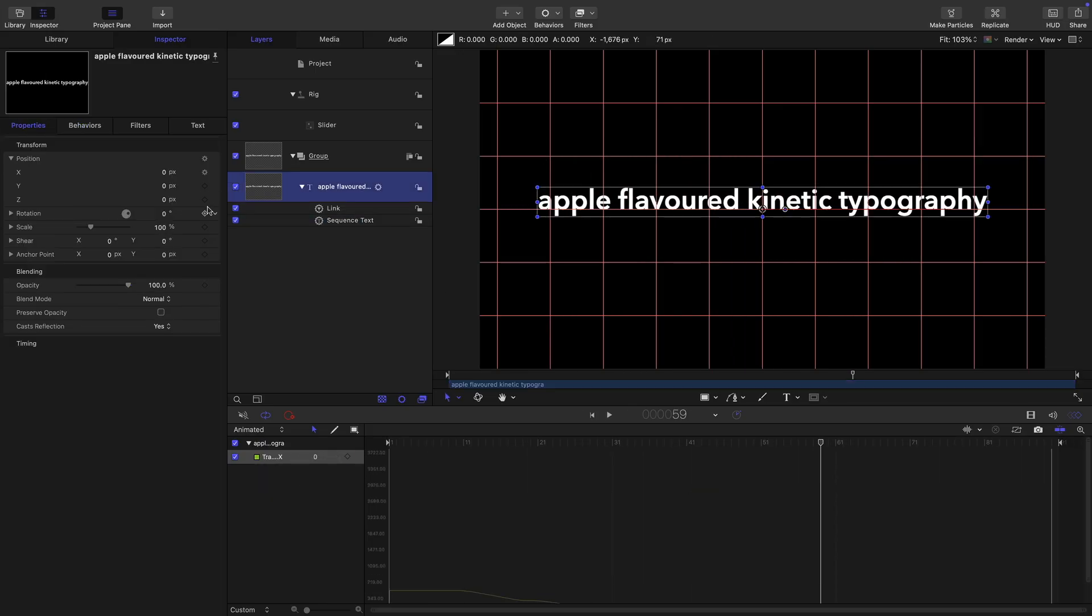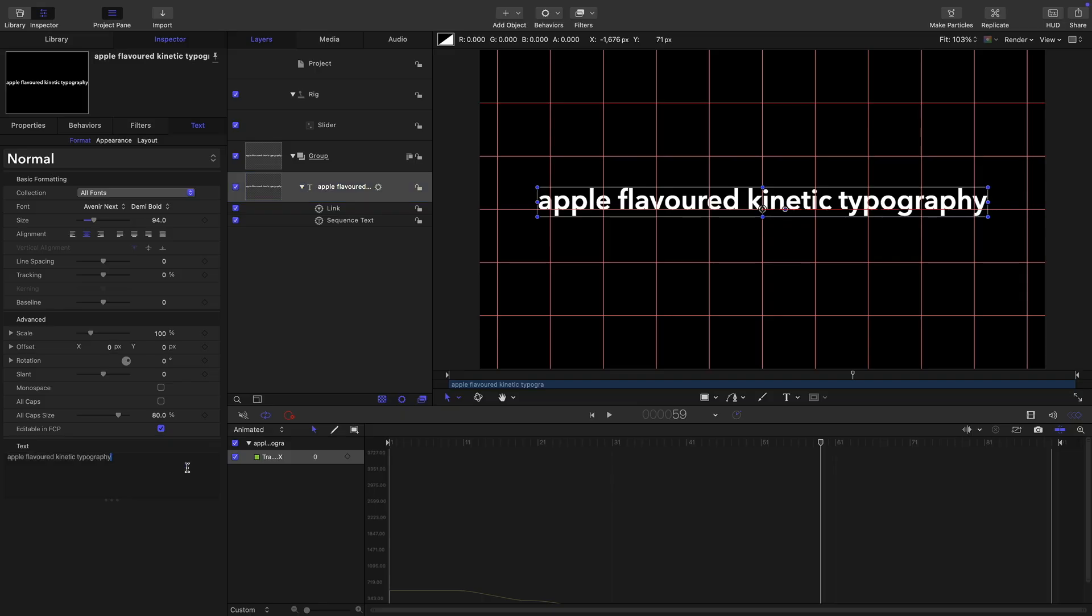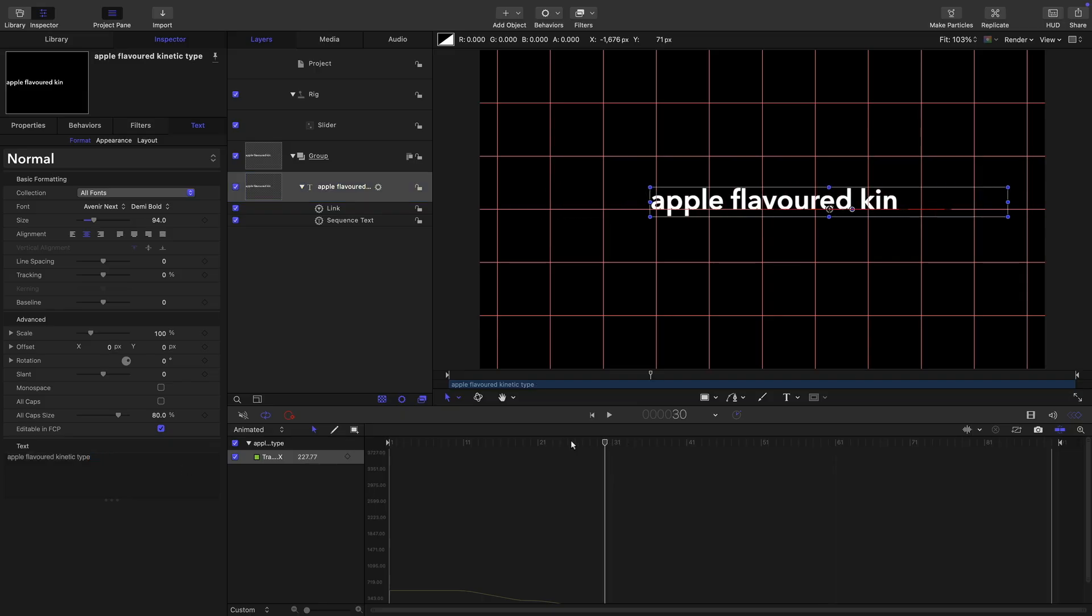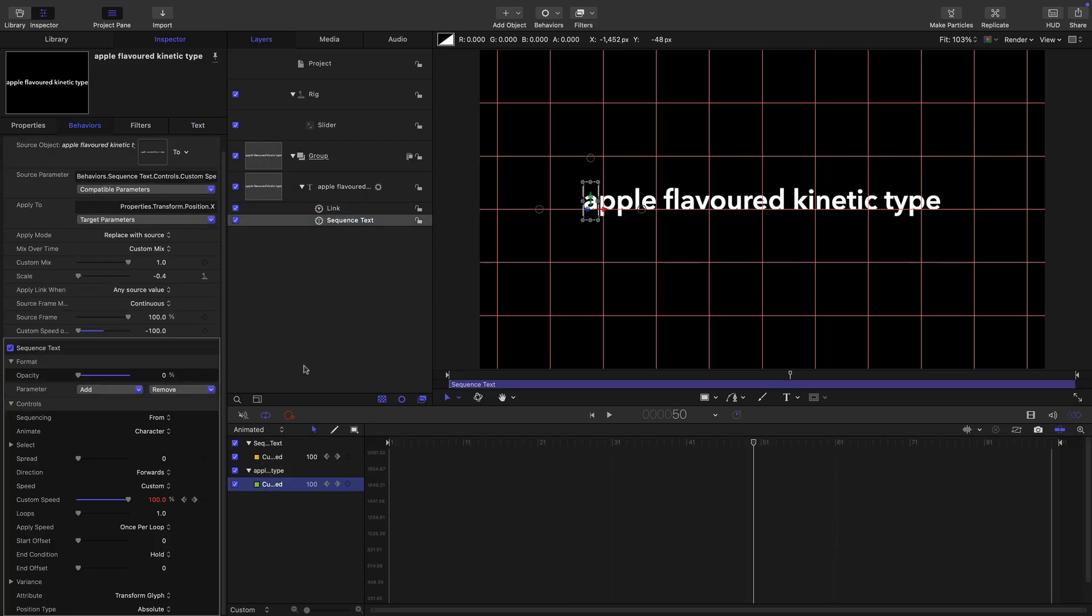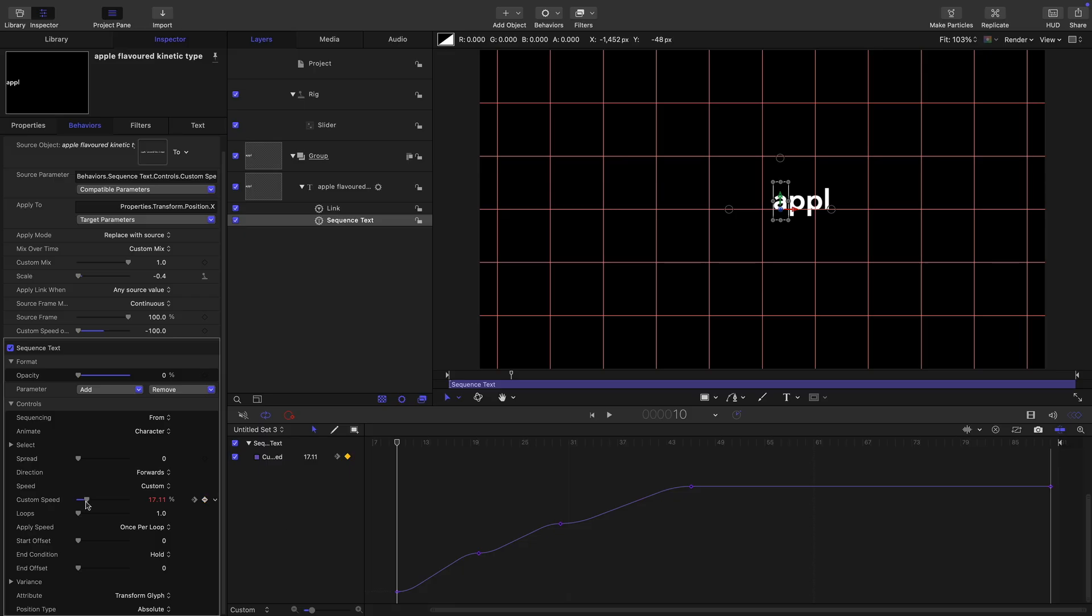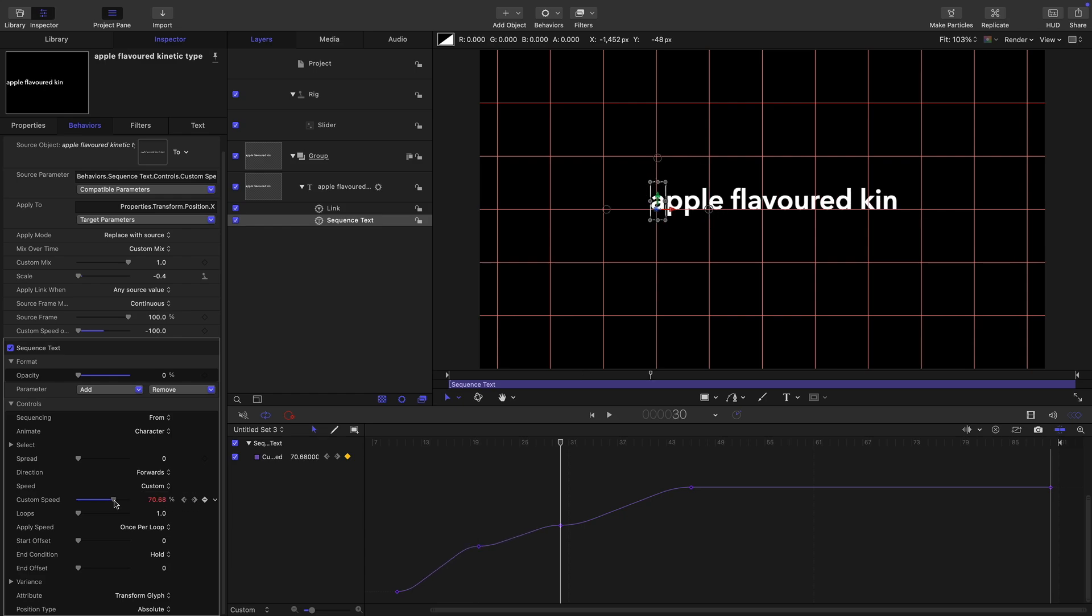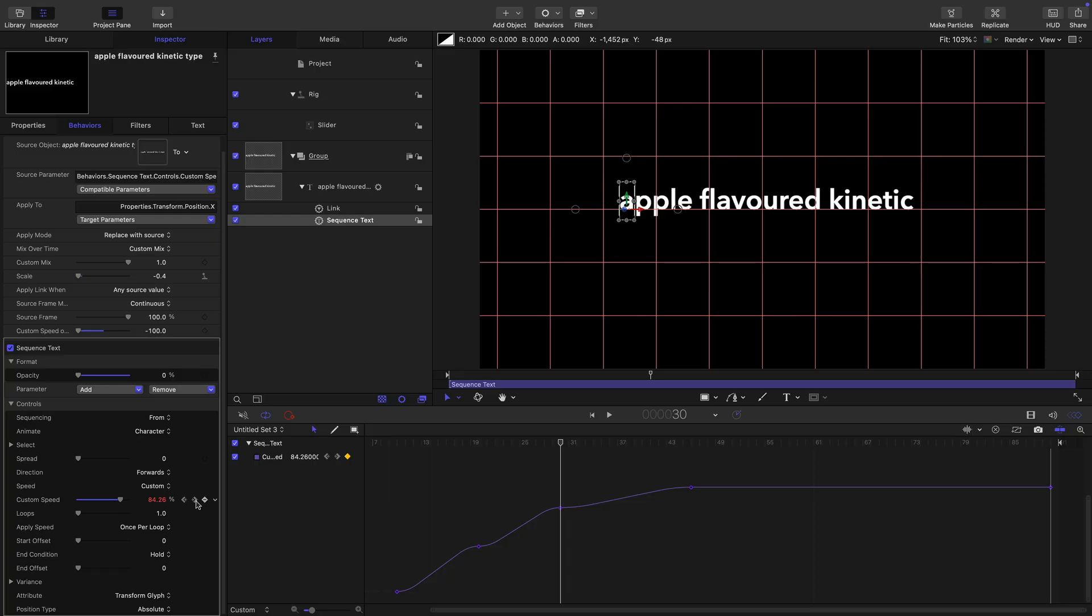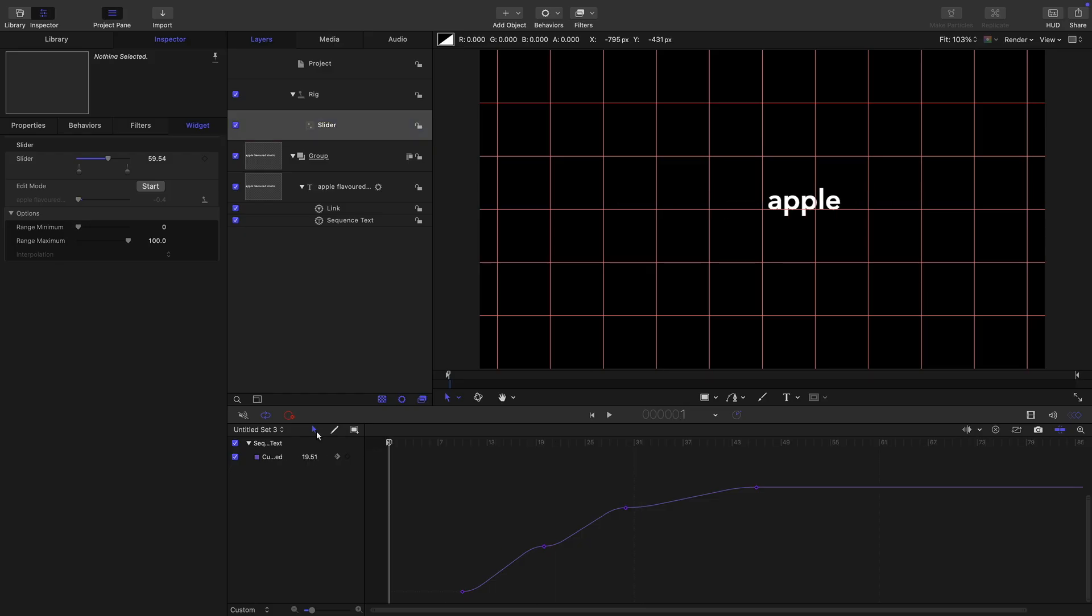So if we wanted to have some different text, we could, for example, make this kinetic type instead. We do have to do a little bit of adjustment here. We need to select our sequence text, show that in the keyframe editor. We need to come to our first frame, set that custom speed again so we just see Apple. Come to the next keyframe, set that to say flavoured. Come forward to the next keyframe, make sure kinetic is visible. Then obviously type is going to come on like that. All we need to do again is come to the front and adjust our slider here so that Apple is in the middle like that at the beginning.